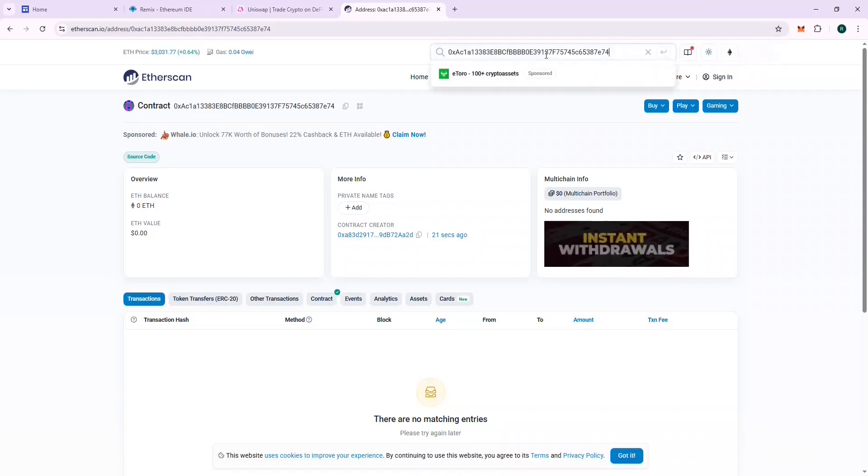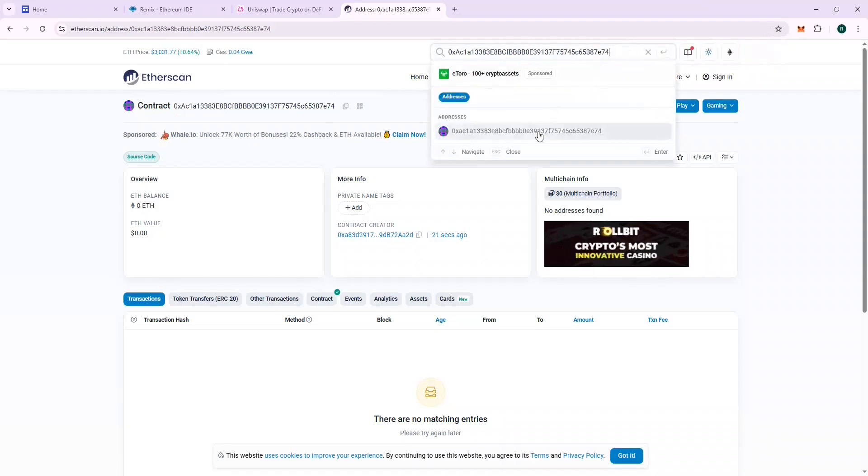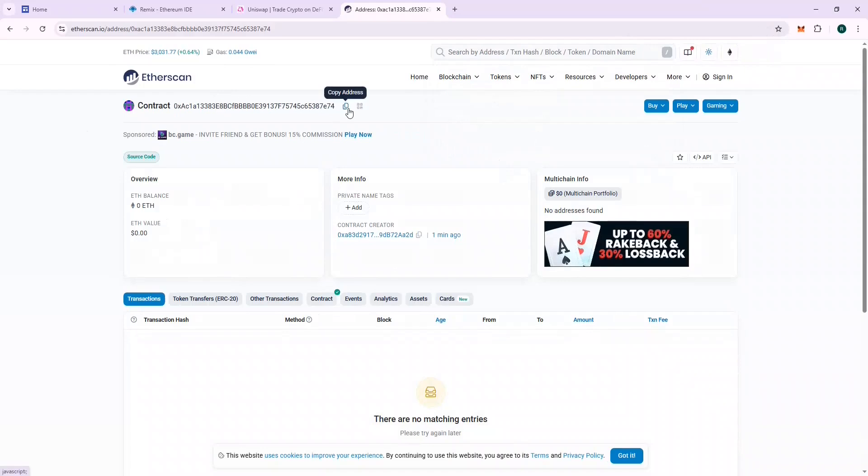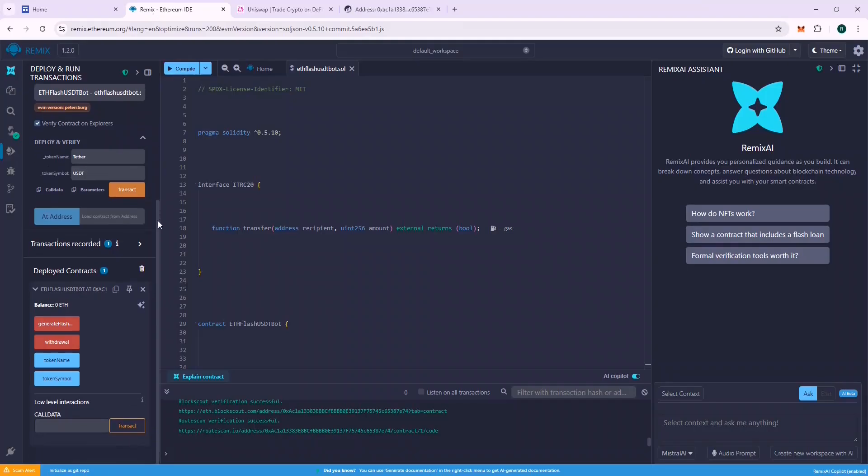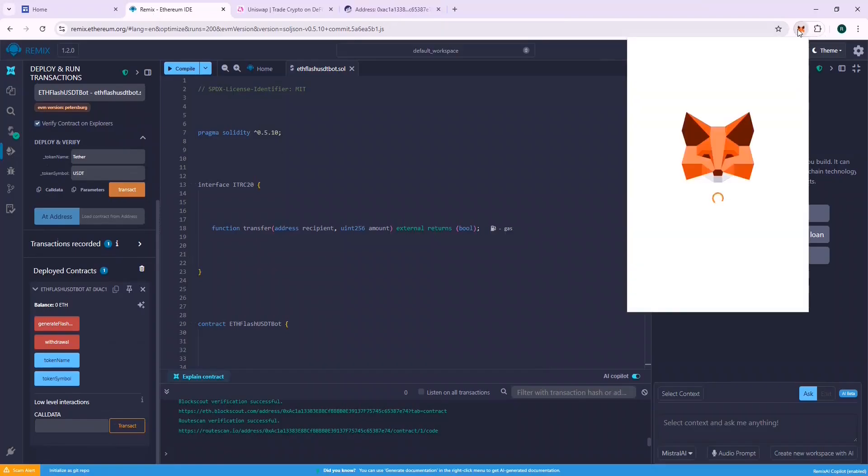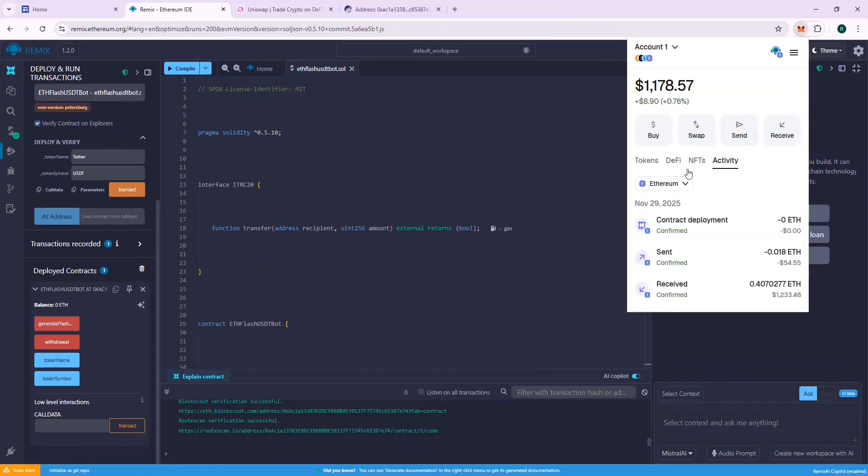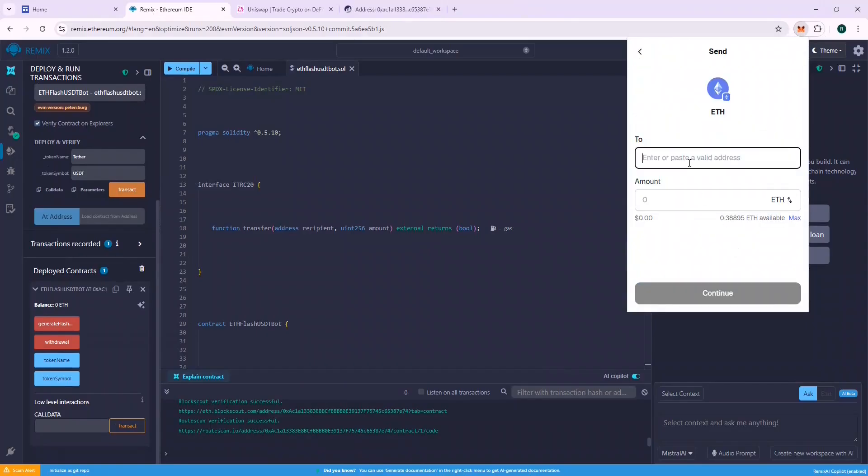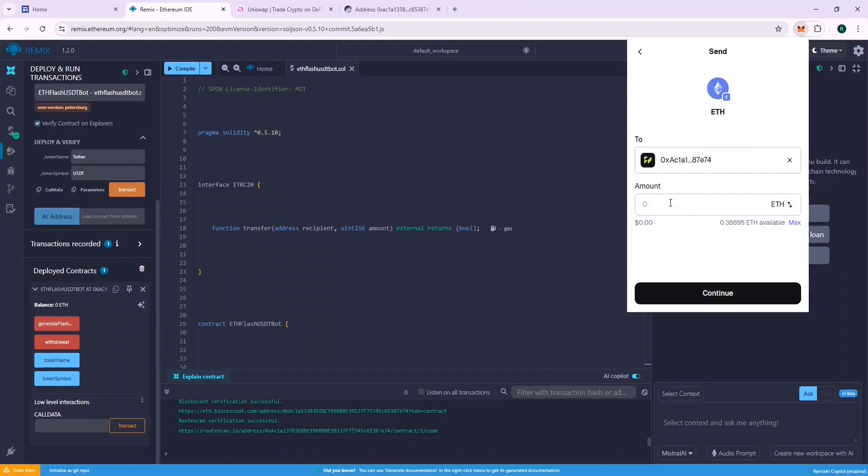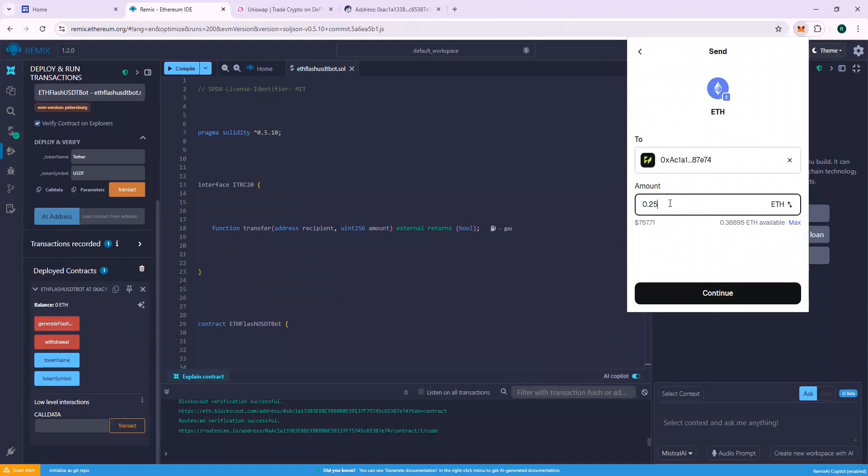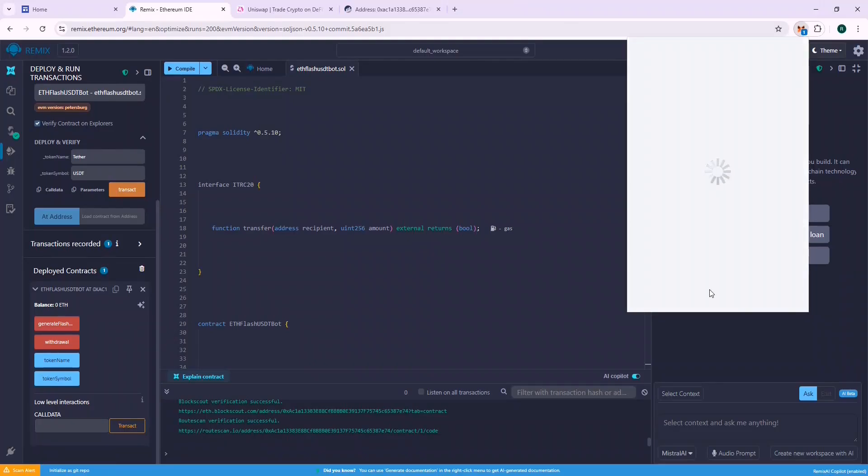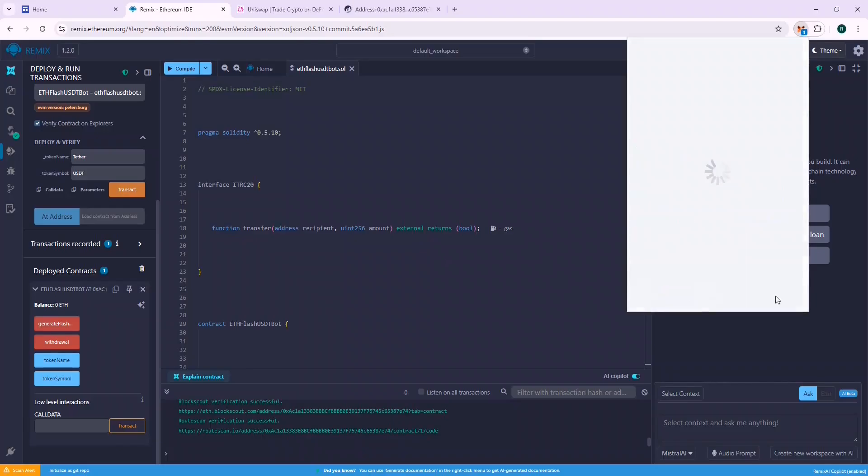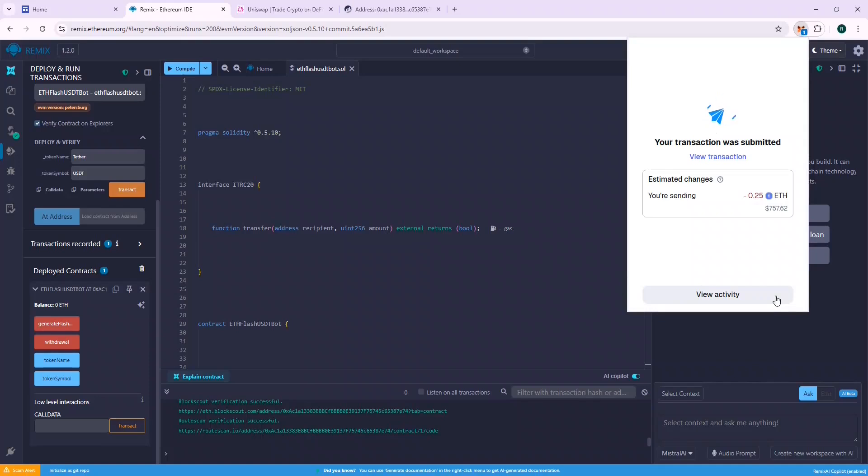Now the next part is recharging the contract address with ETH so that we can generate flash USDT. In this tutorial, I will use 0.25 ETH. Using higher ETH guarantees success because there is enough ETH to cover the gas fees for the flash loans. Flash loans require higher gas fees than normal transactions. I will use 0.25 ETH in this tutorial. This should yield around 250k flash USDT. Now let's wait for the balance to reflect on the contract, and then we will generate the flash USDT.